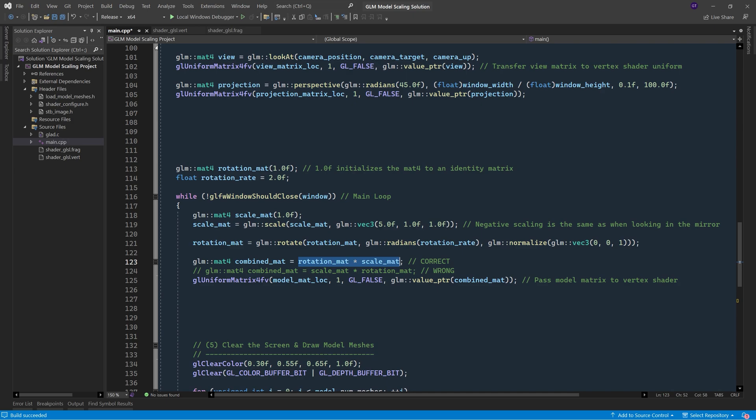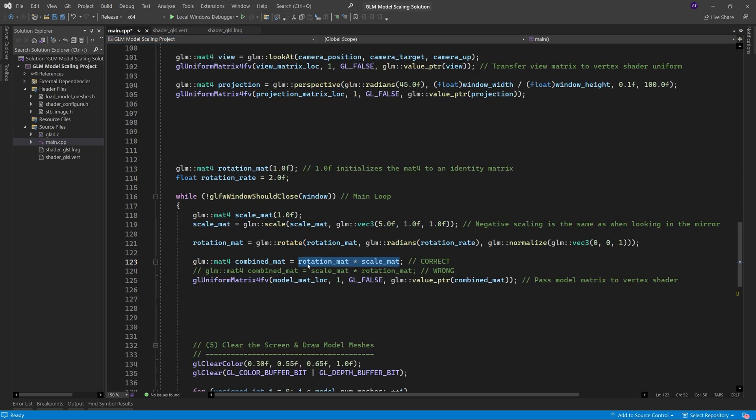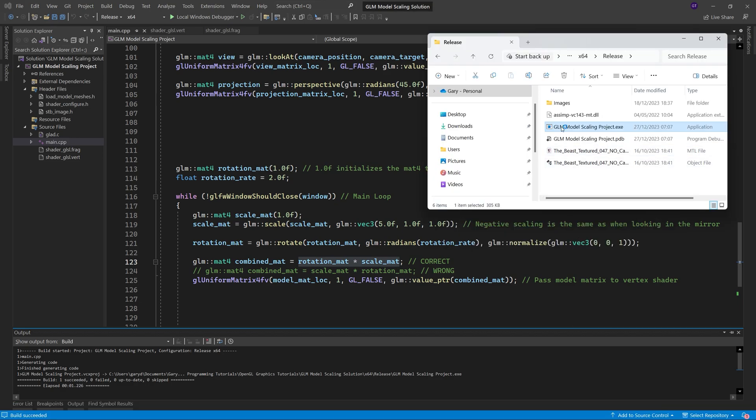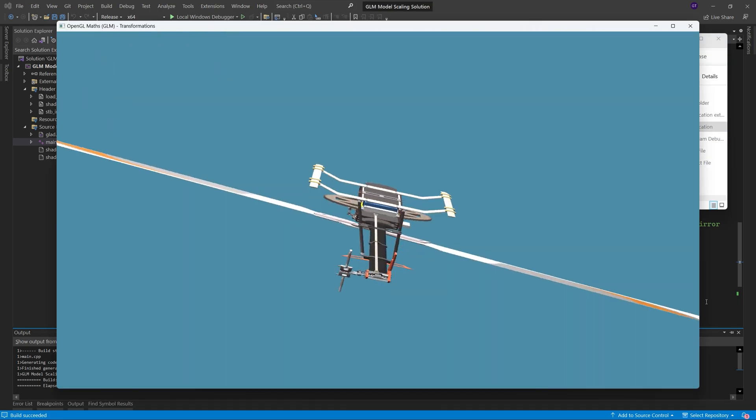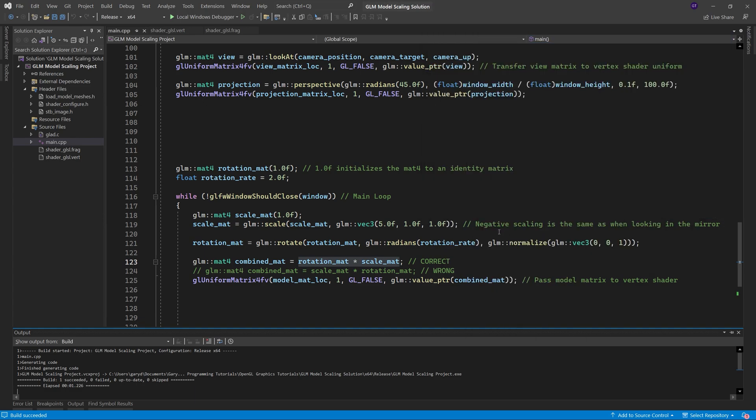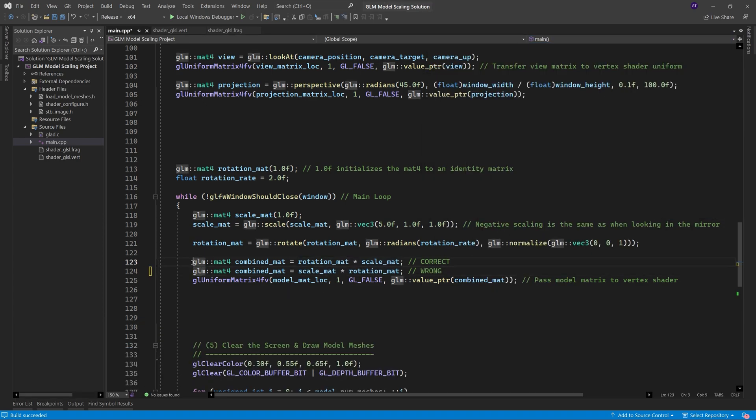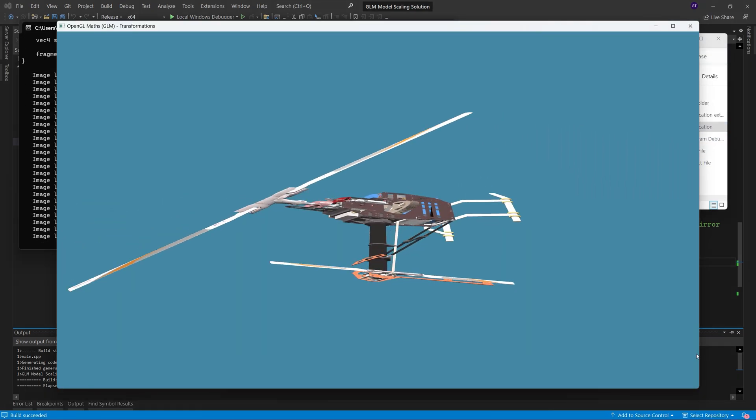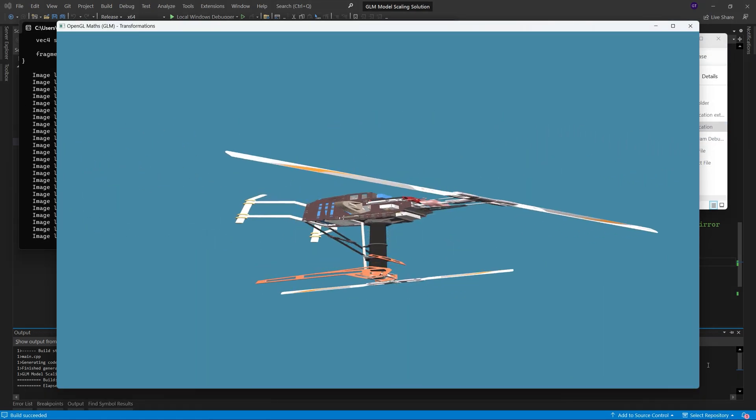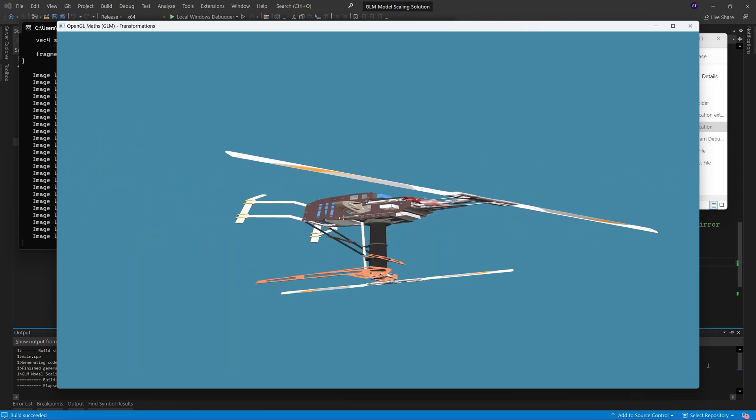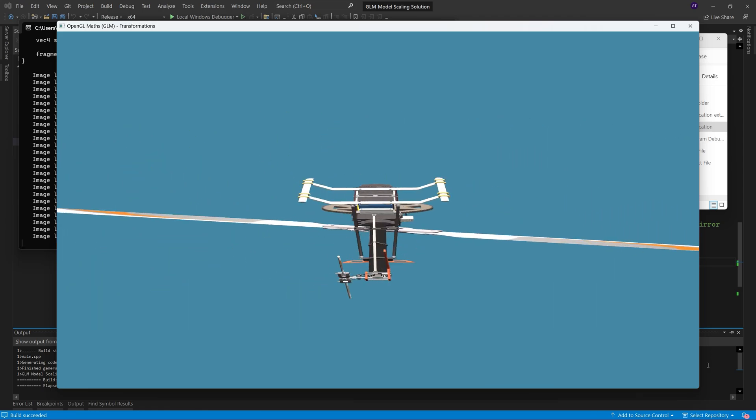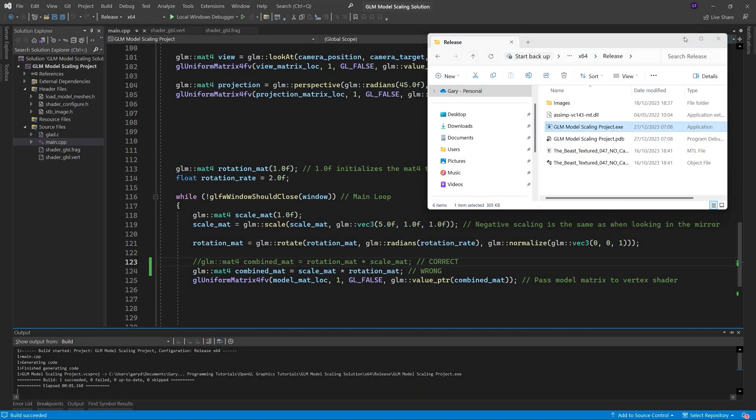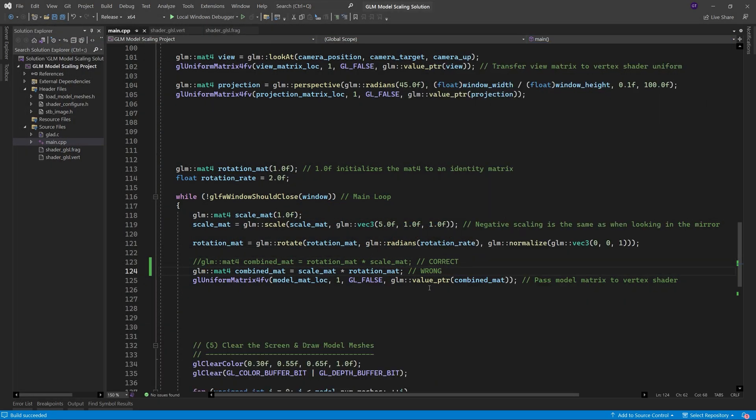The code in the vertex shader hasn't changed, so if we compile this and then run it, we should see the model stretched out along the x axis as before, but now also rotating around the z axis. But if we reverse the order of multiplication and then recompile the program and run it again, we can see the scaling has become messed up. It looks like the model is squashed along the z axis and also stretched out along the y axis. The reason that happens is because the scaling value for the given axis is being applied to values in other axes.